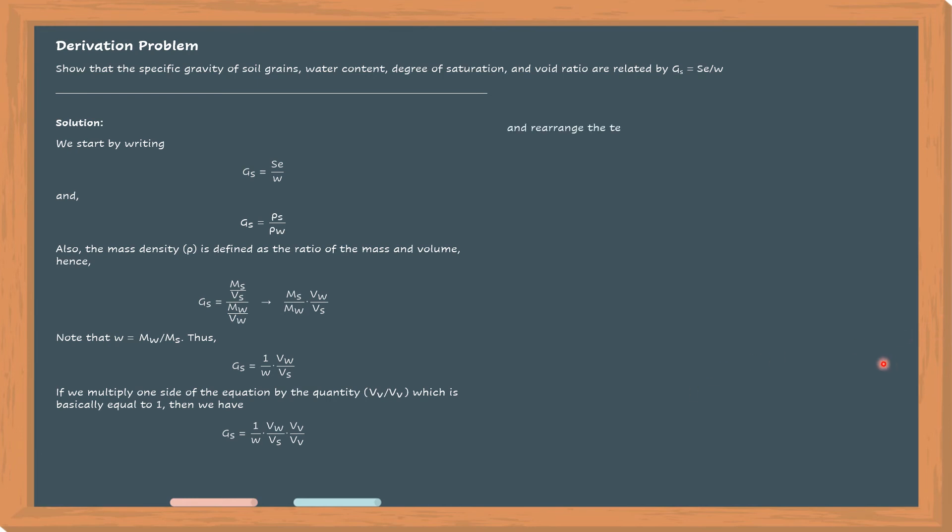So 1 over W times VW over V sub V times V sub V over V sub S. So it's becoming clearer now, right?